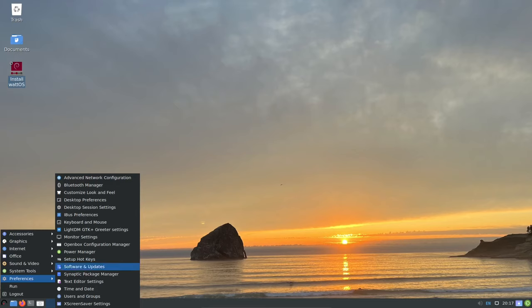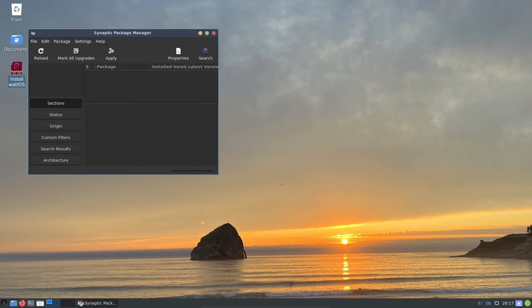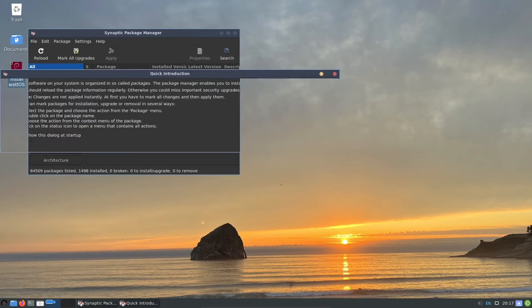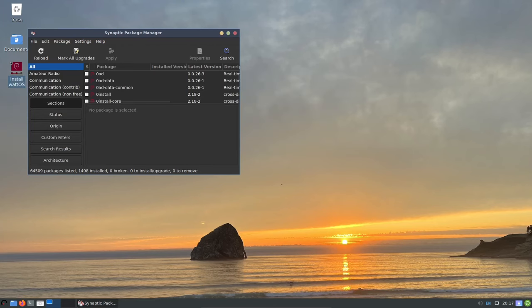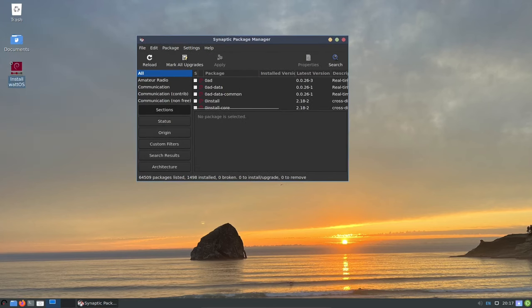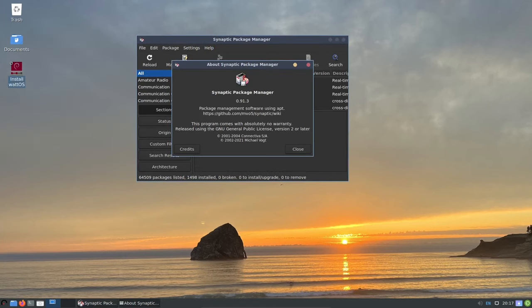WattOS is designed to be minimal and lightweight, allowing you to install and configure your system as you see fit. This means that you have the freedom to remove any application that you don't need and you can also choose to install additional applications from the AUR.